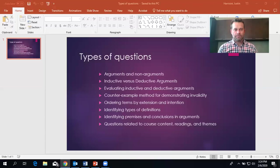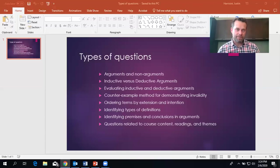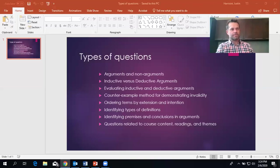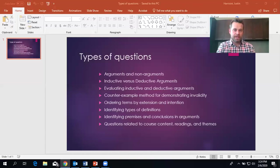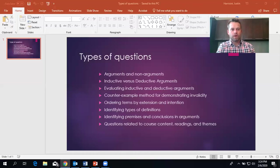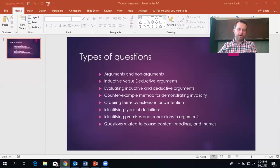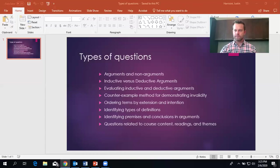You might have deductive arguments that do have percentages in them, but they would have a very similar form to that. If 70% of students like my class, then I'll feel good about myself. 70% of my students like my class. Therefore, I feel good about myself. That is actually a deductive argument, even though it contains percentages. And so you can see how these things can be a little bit slippery and a little bit confusing.